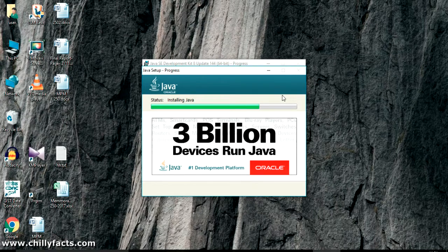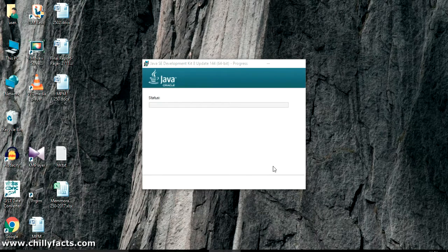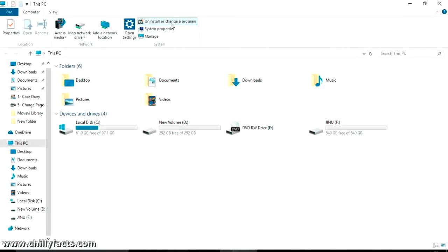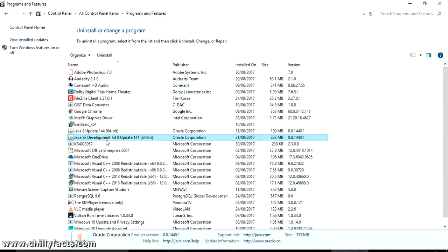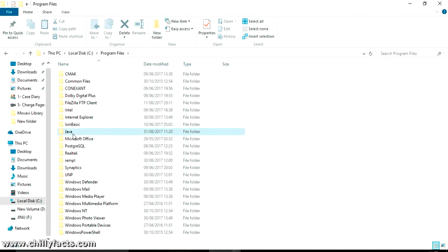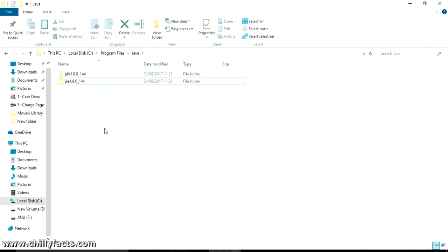It says 'Java is running on 3 billion devices.' Java has recently been taken over by Oracle, which is why the Oracle logo appears. The final message has appeared — the Java Development Kit has been successfully installed. Let's check the installed programs — you can see the JDK and Java 8 JRE. Both have been installed. The installation directory has the JDK folder and the JRE folder.